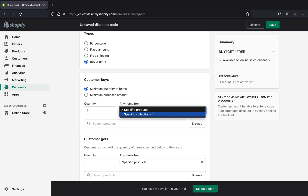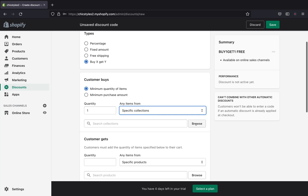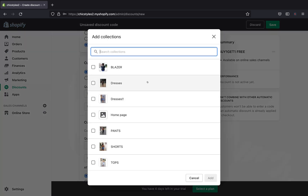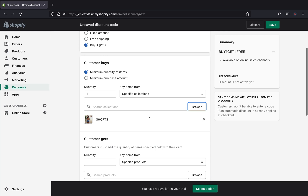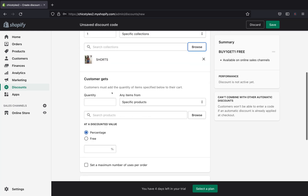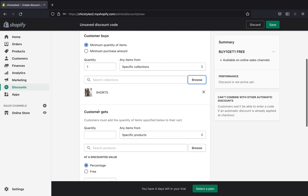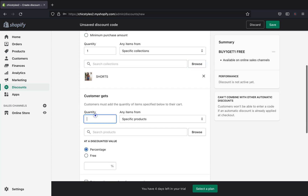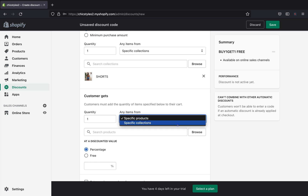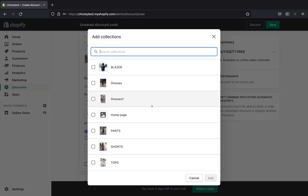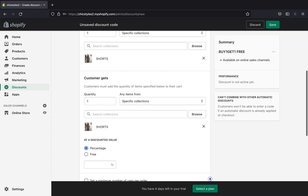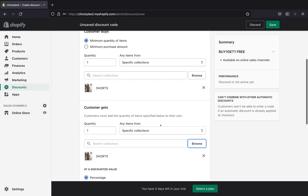You can pick between a specific product or a specific collection — it's your choice. I'm going to pick a collection, browse, and select all my shorts, then click 'Add.' For the 'Customer Gets' section, this is where we give them a free product. They buy one and get a free item — one quantity — and again I'll pick specific collections, browse, and add shorts.